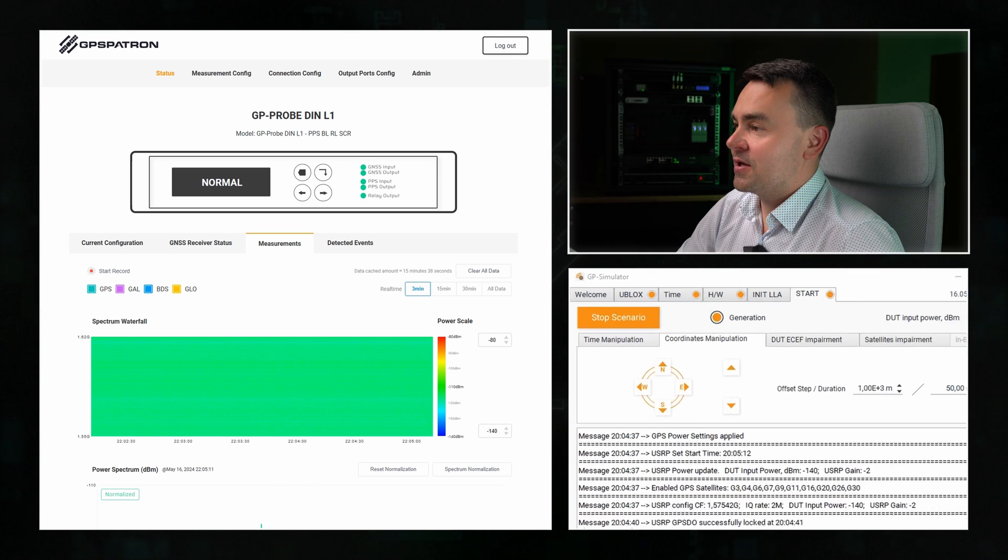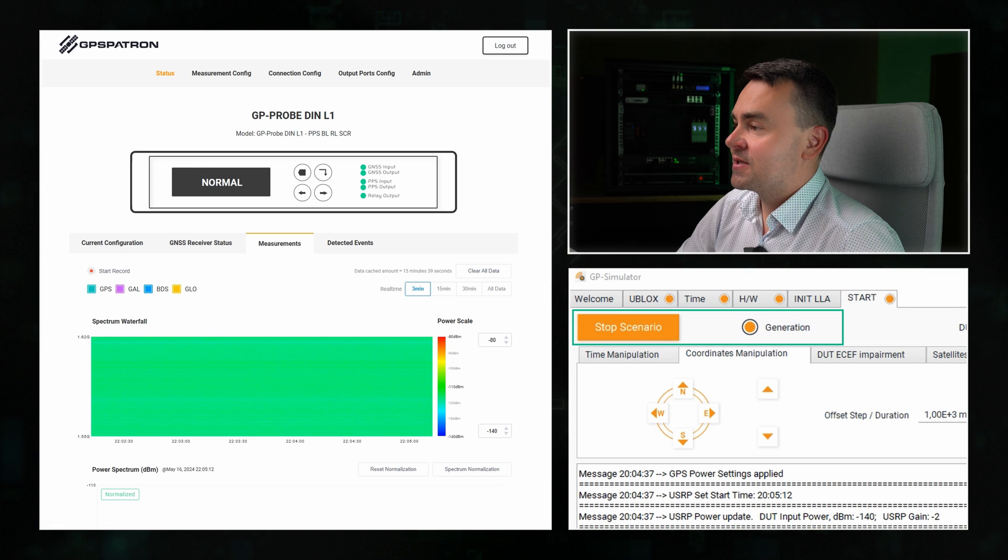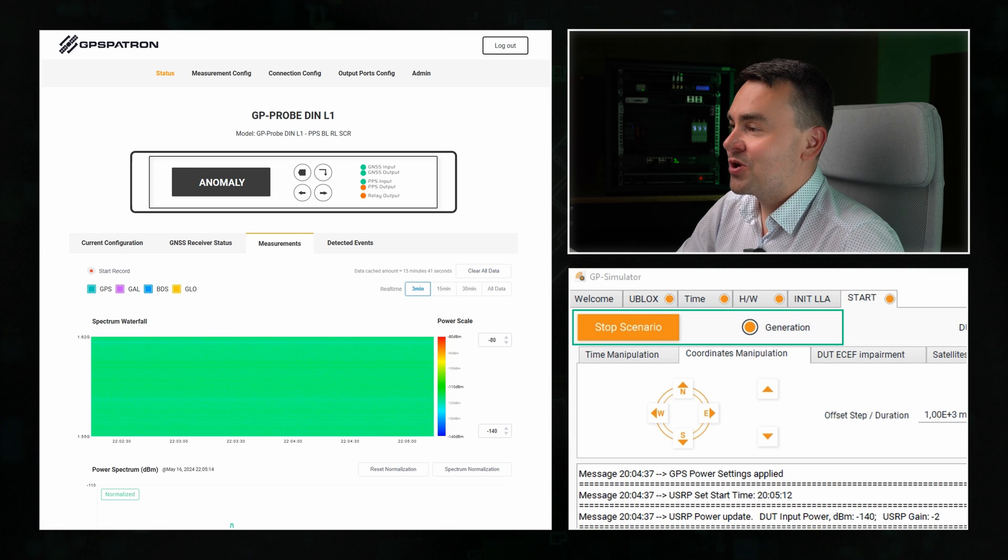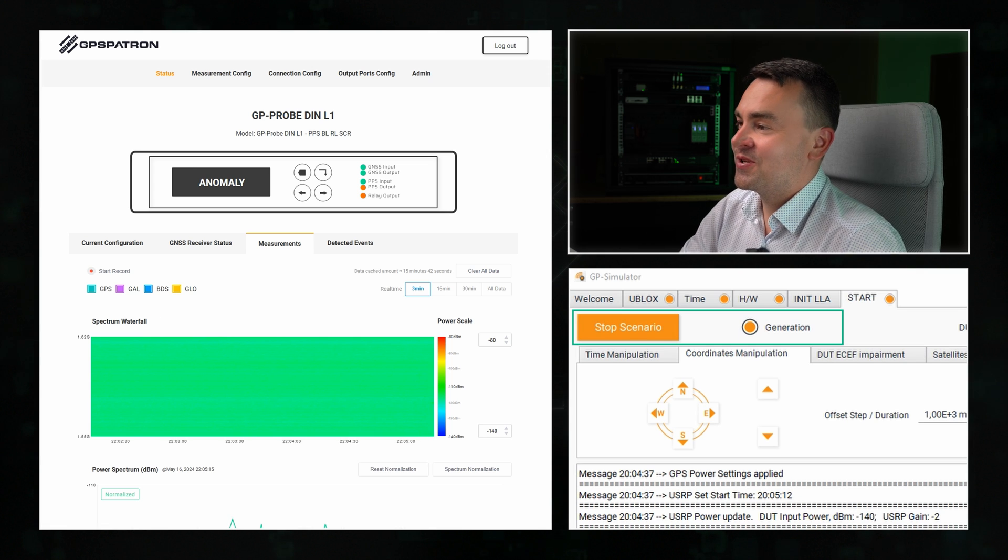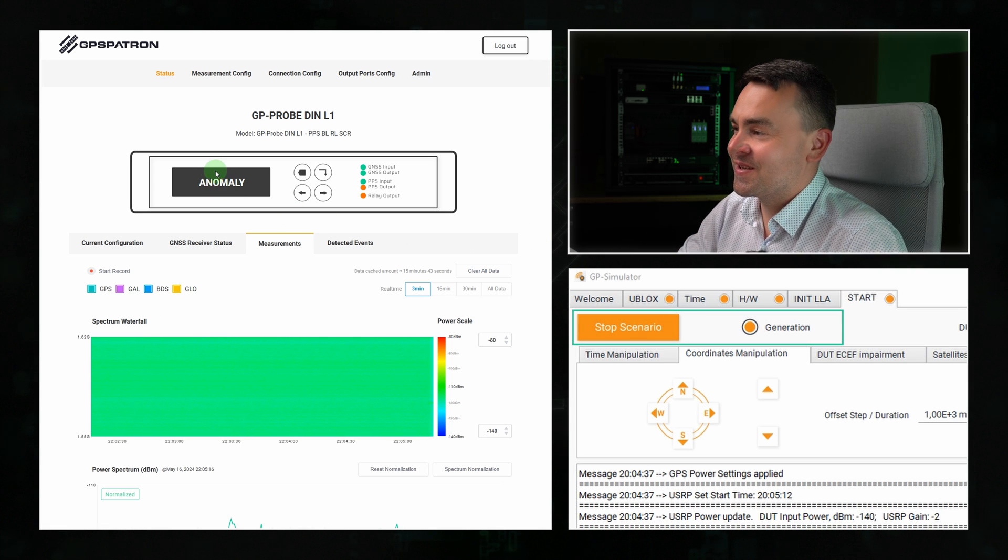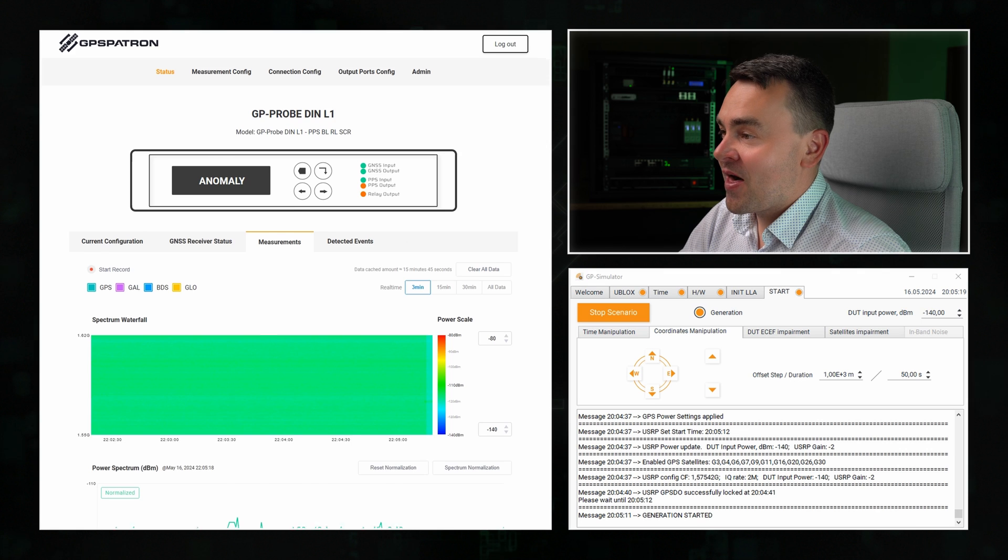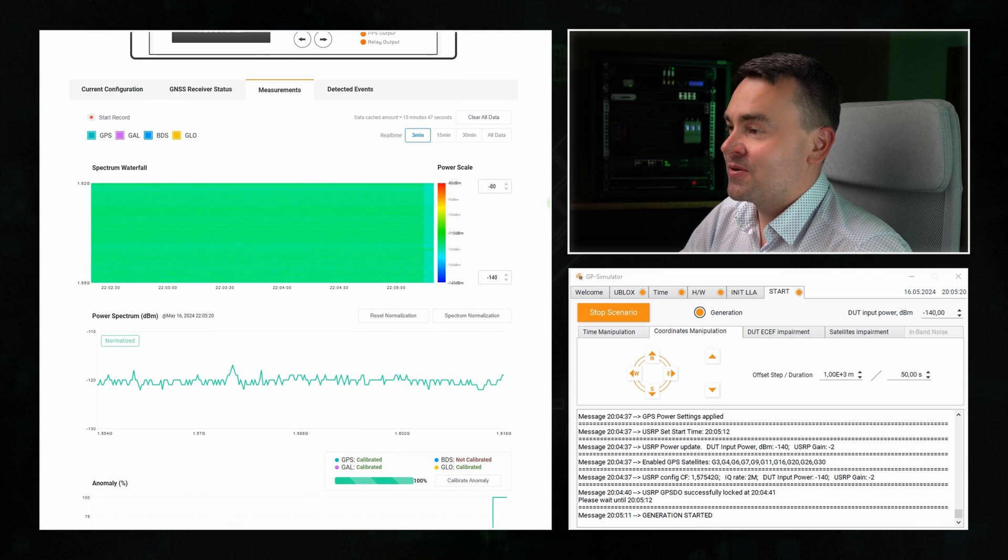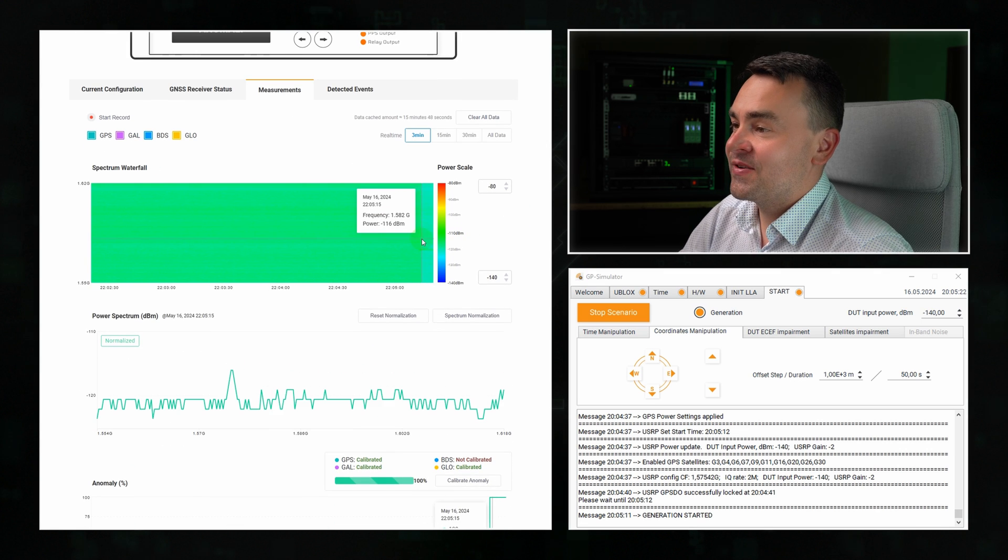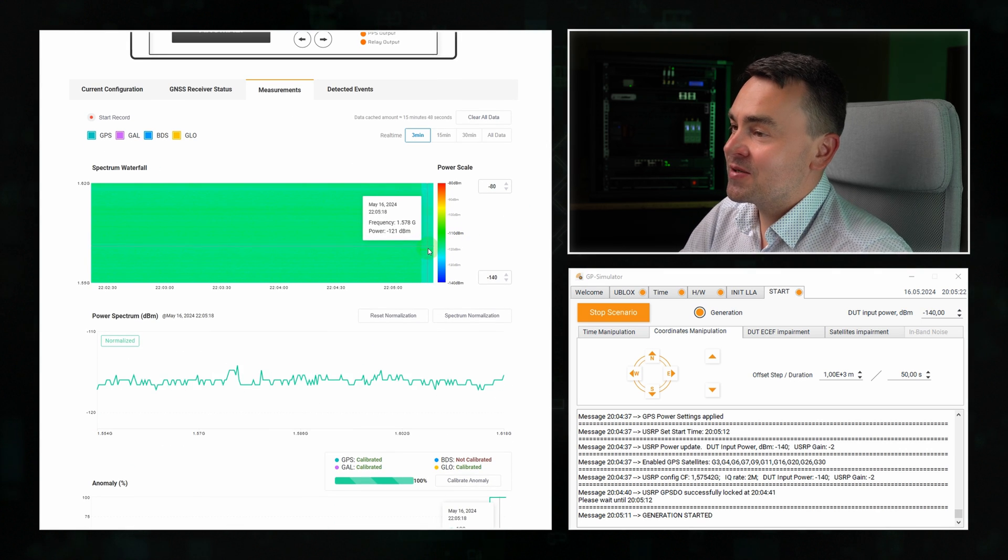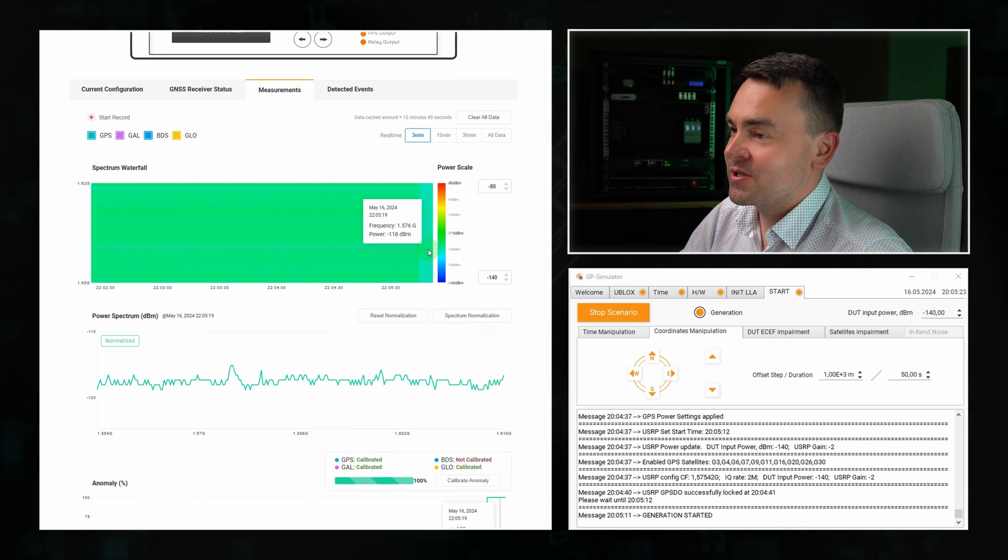The generator has started. And look, anomaly has been detected instantly. Notice that there is nothing visible on the spectrum. The fake signal is below the noise level.